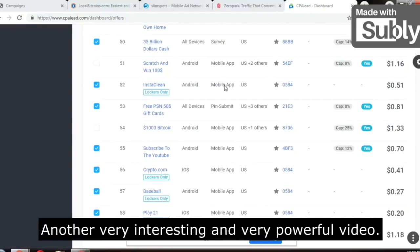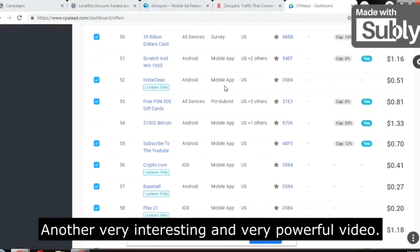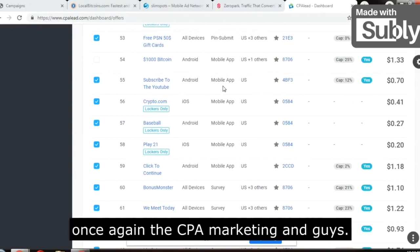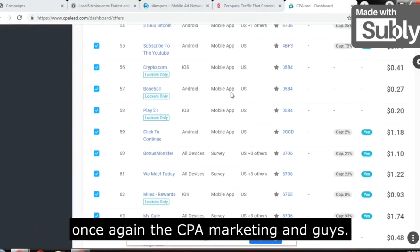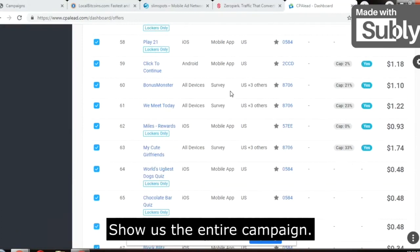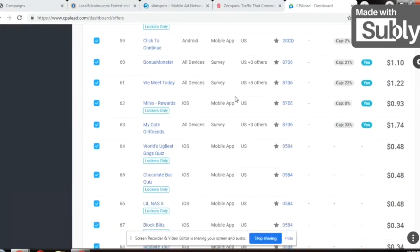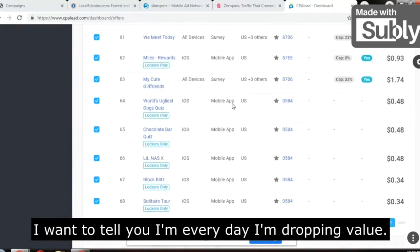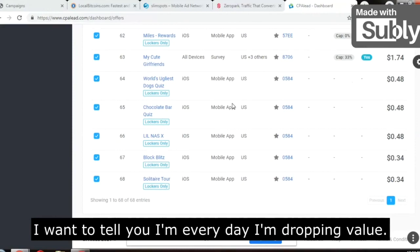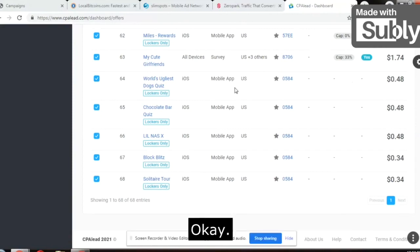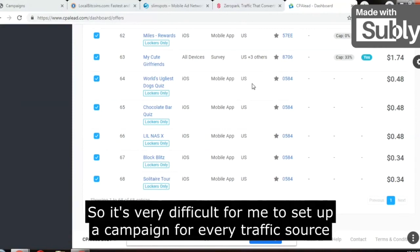Welcome to my channel, Make Money Not Excuses. Today I have another very interesting and powerful video — I will talk about CPA marketing. I've been receiving a lot of questions: show us the entire campaign, show us how to set up a campaign. I want to tell you, I am every day dropping value, solving the problem of your traffic.